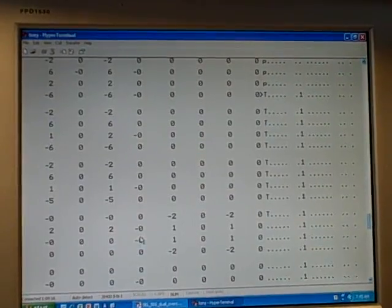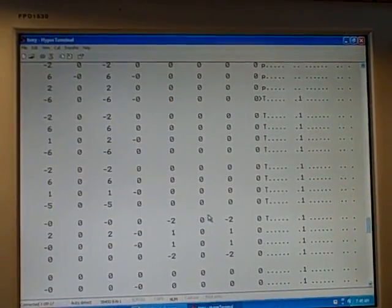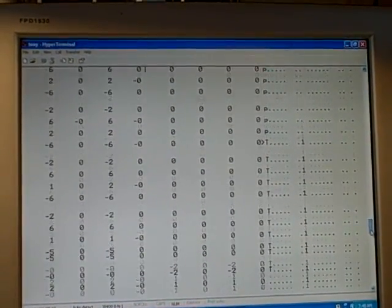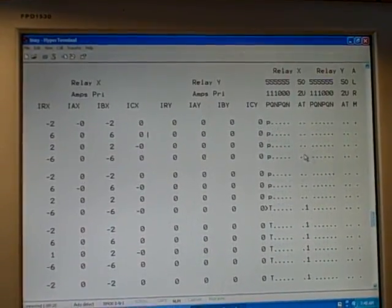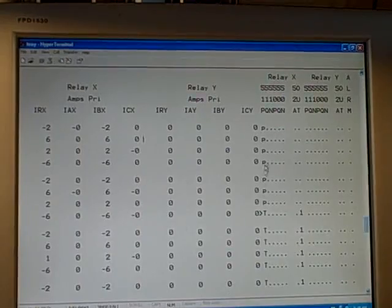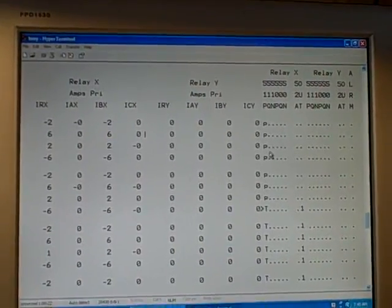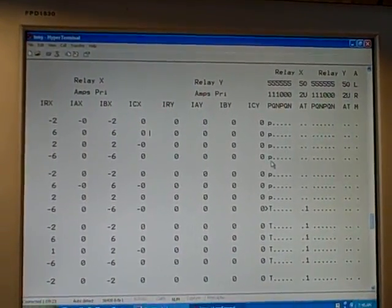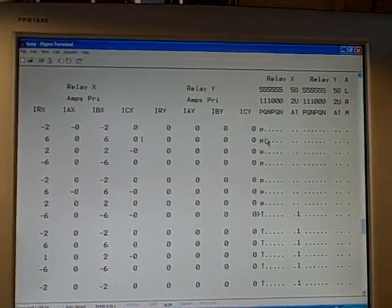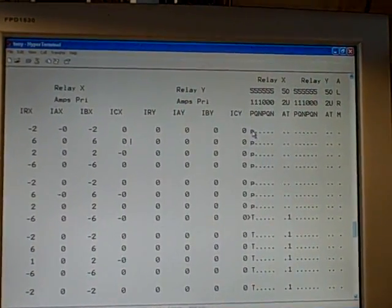So it's very useful diagnostic information, and I just want to show you how these letters here in the text printout show us what's going on inside the relay itself with the elements.